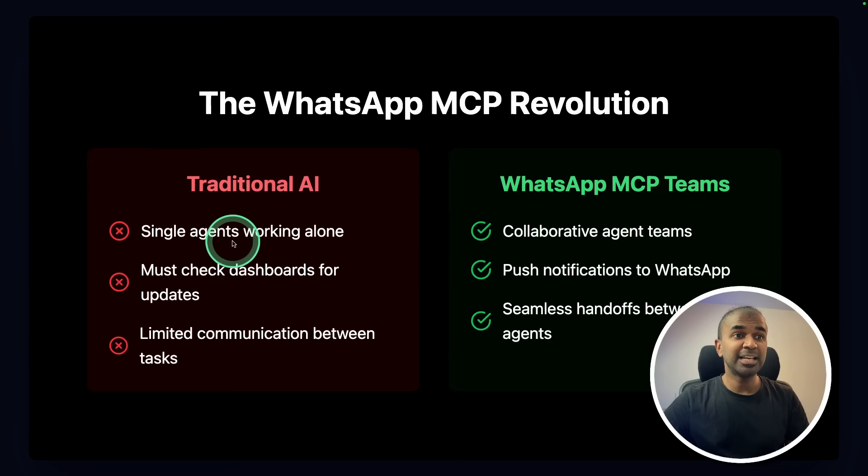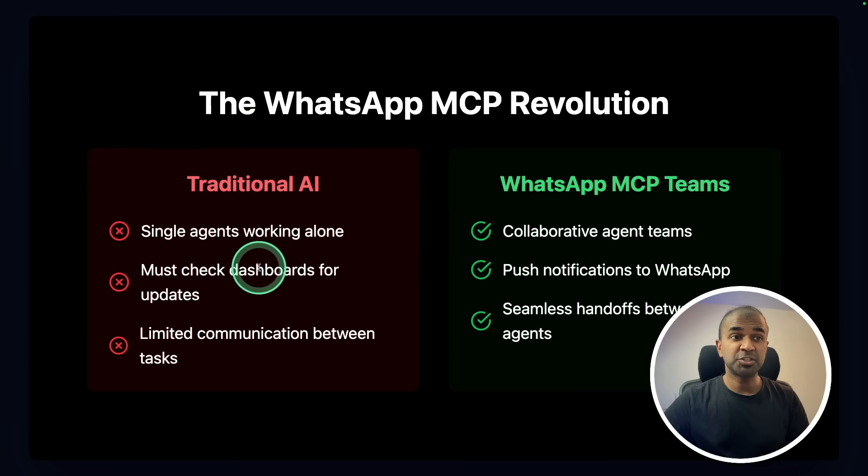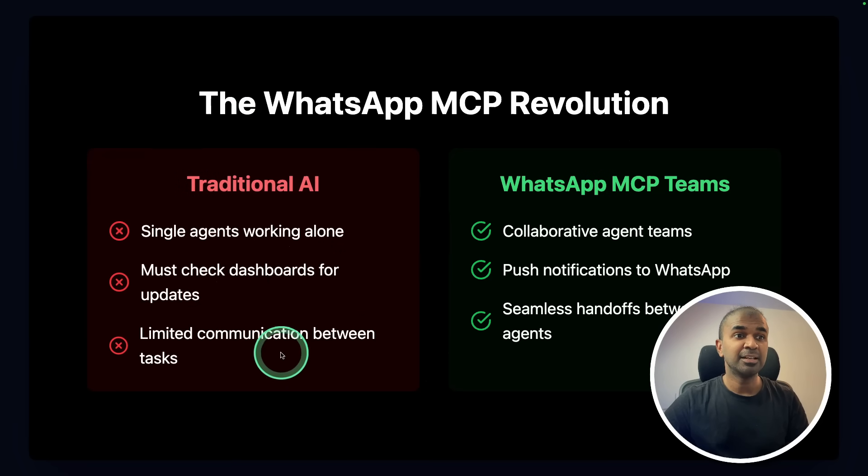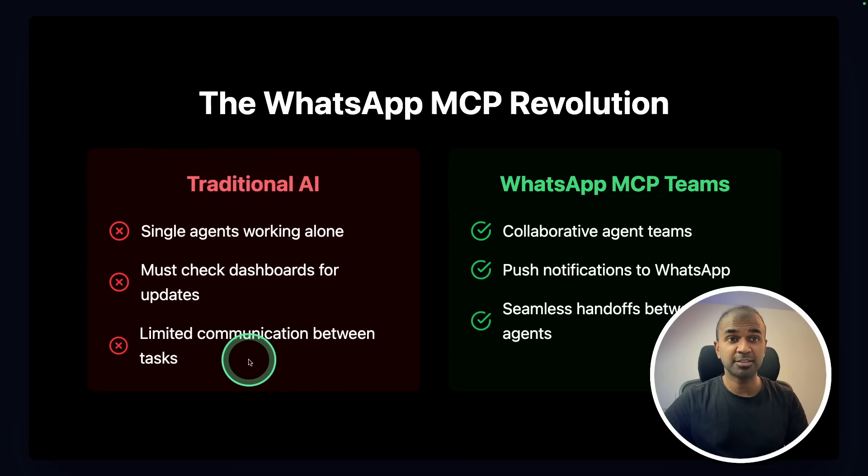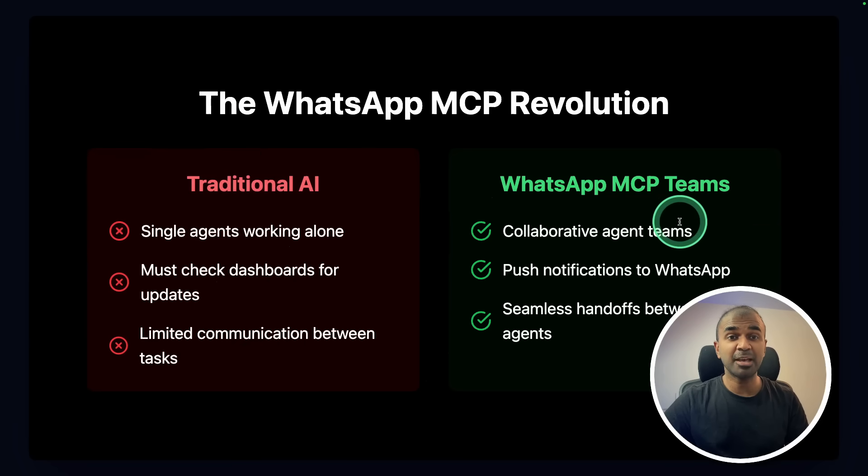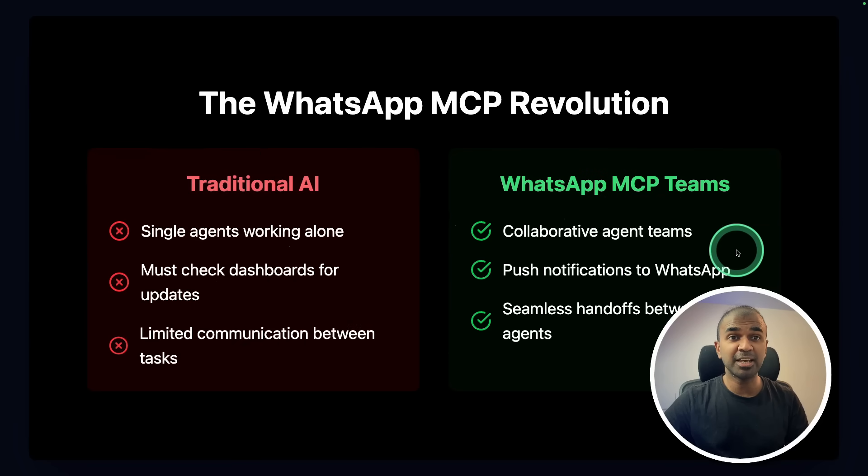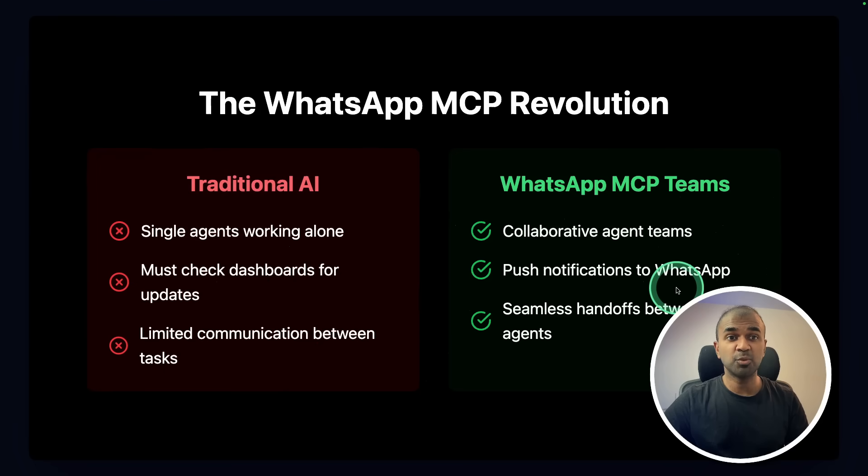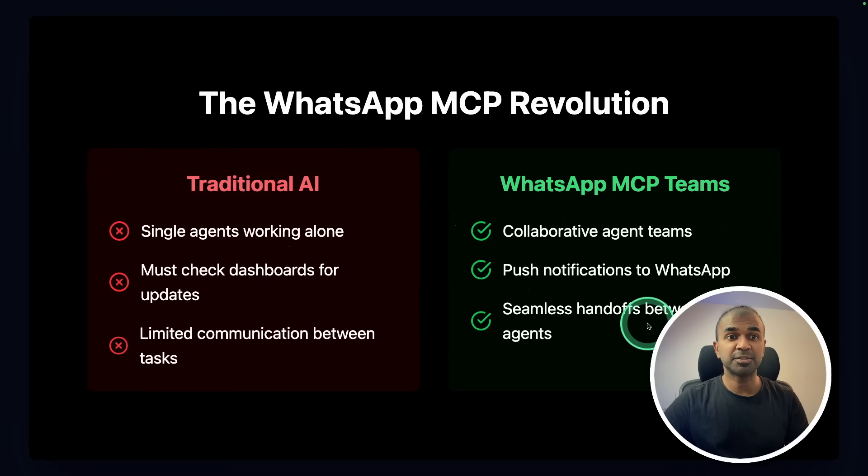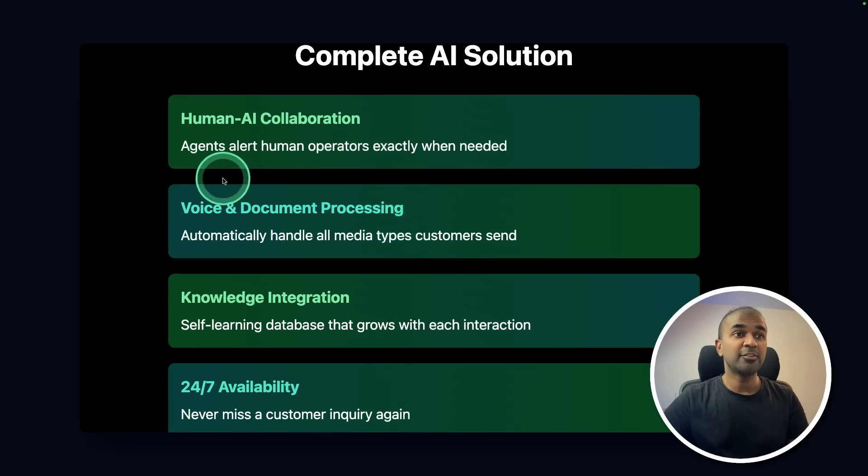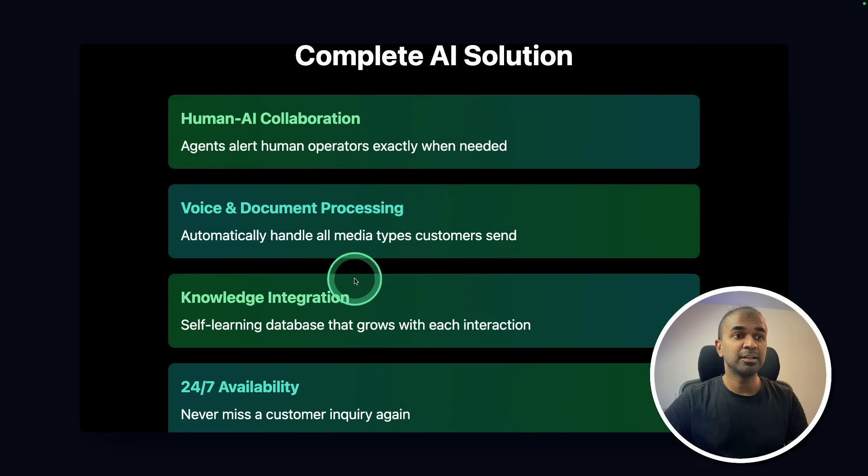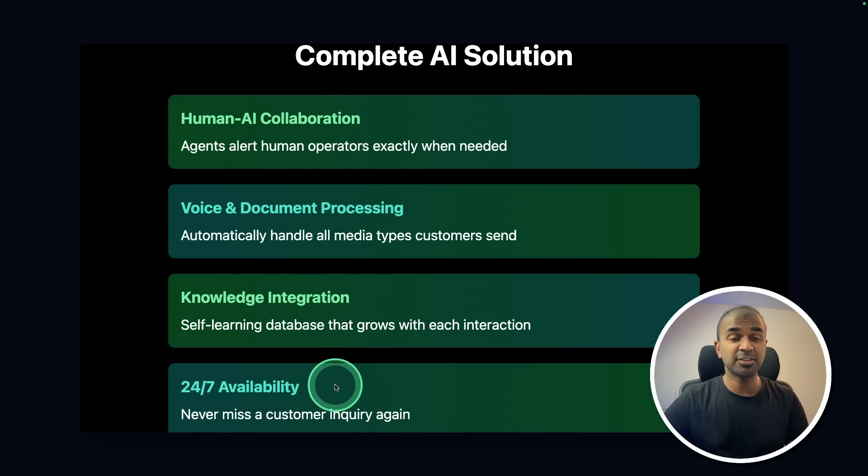Traditionally, a single agent working alone must check dashboards for updates, limited communication between tasks. But with this WhatsApp MCP teams, collaborative agent teams, push notification to WhatsApp, and seamless handoffs between agents. You can have human-AI collaboration, knowledge integration with your custom data, 24-7 availability as well.